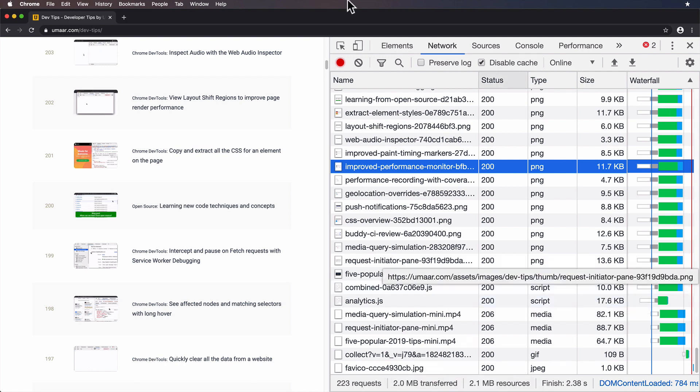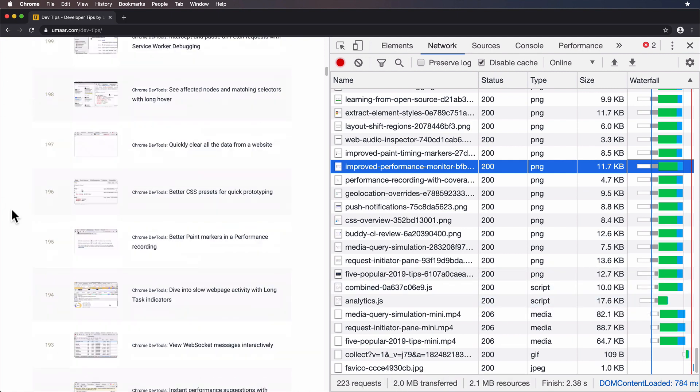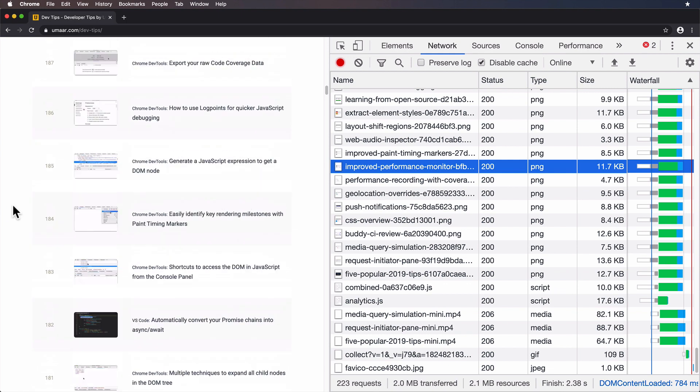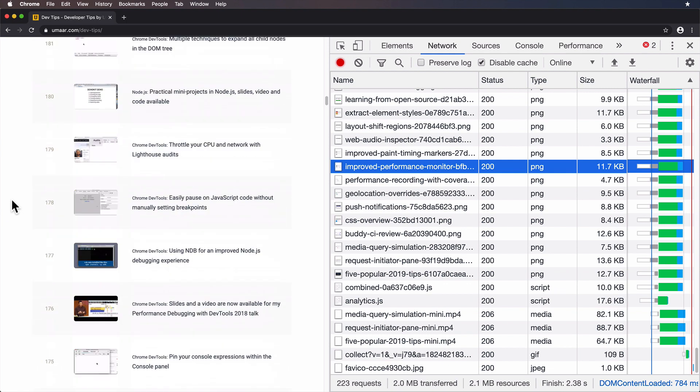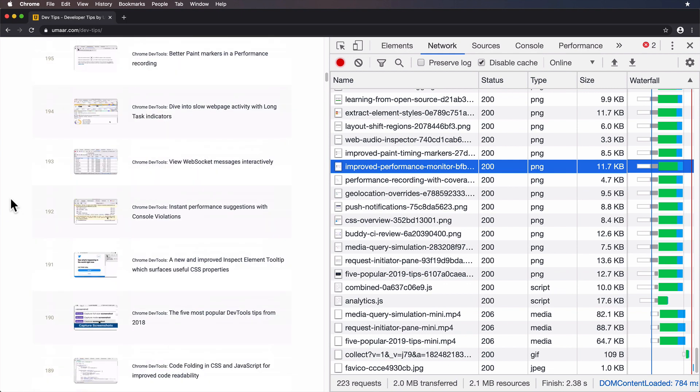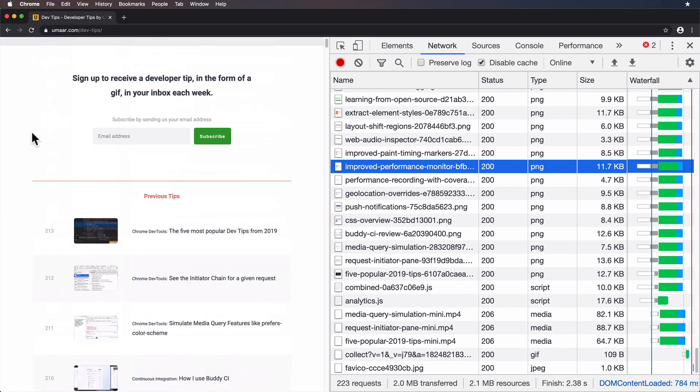That's over two megabytes of data being downloaded and over 200 requests. What would be great is if images which aren't in the viewport didn't have to be loaded straight away. That's what we're going to figure out how to do.